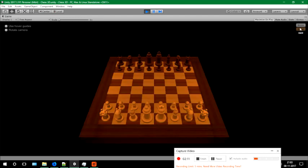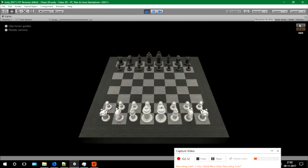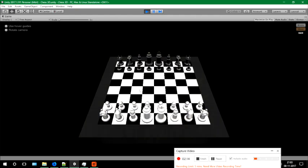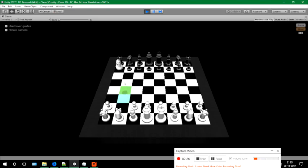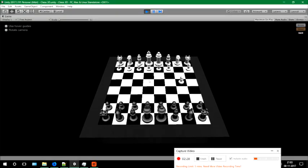You can choose any of the players from here. I'm going to choose the pawn here first. As you can see, the camera rotates along the Y axis.